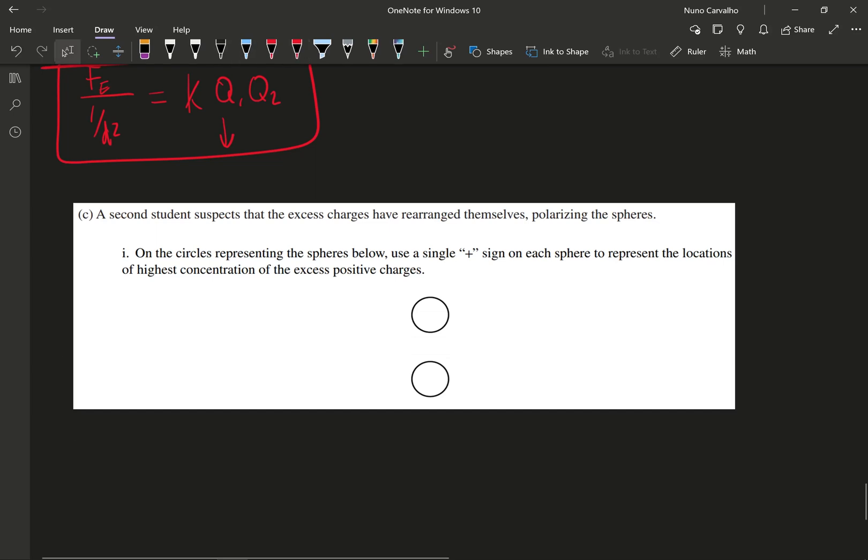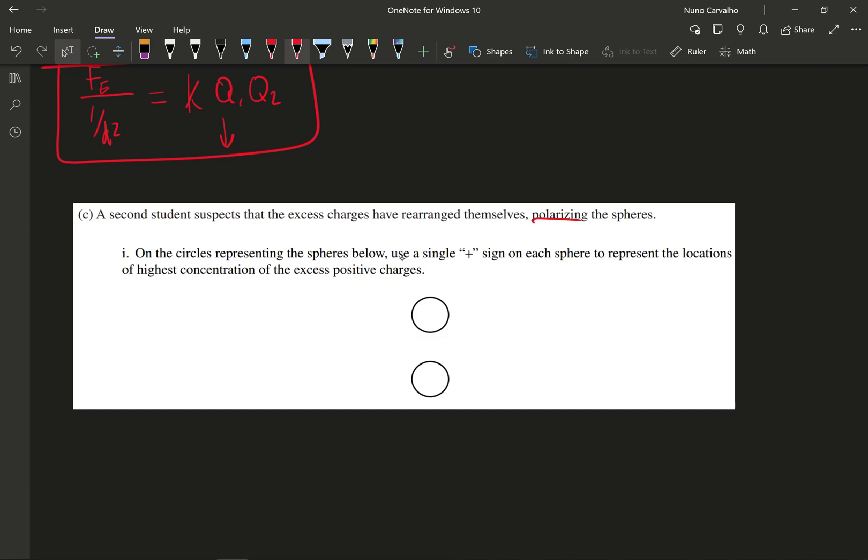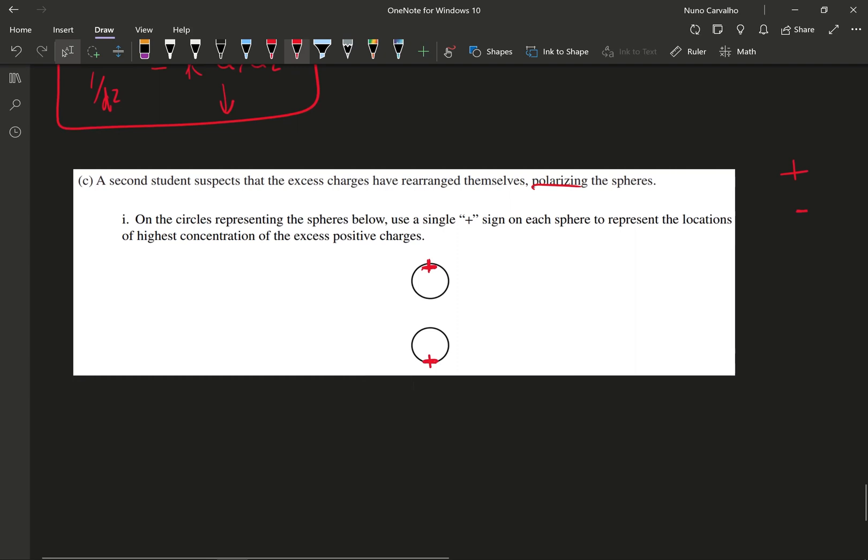Part C tells us that a second student suspects that the excess charges have rearranged themselves, polarizing the spheres. And we're asked on the circles representing the spheres below to use a single plus sign on each sphere to represent the locations of highest concentration of the excess positive charges. So what this is basically saying is that maybe the students originally thought that the spheres had the positive charges equally surrounding the surface, but then the excess charges rearranged themselves and they polarized the spheres, meaning that they're going to basically create a dipole within each sphere. And if you remember a dipole, that was a positive charge and a negative charge. So what I'd be thinking is that the positive charges are going to be repelling from each other, and they're going to be on one end of the spheres. And so since the like charges repel, I'd expect there to be a net positive charge on the top half of this top sphere and a net positive charge building on the bottom side of the bottom sphere like so. And that would represent what the student here is describing.